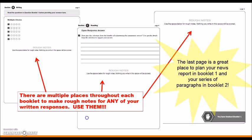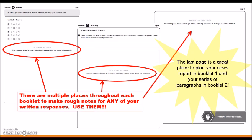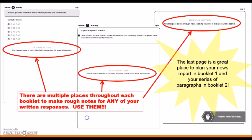Finally, there are rough note sections found throughout the booklets. These are places where you can plan any of your written responses — use them. On the very last page of each booklet, there is an entire page for rough notes. This is a great place for you to plan your news report in Booklet 1 and your series of paragraphs in Booklet 2.